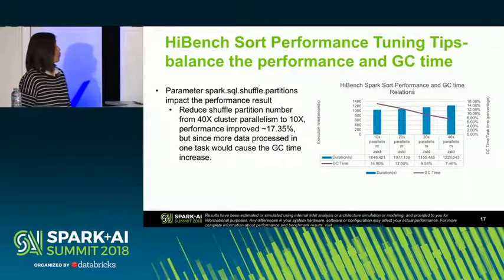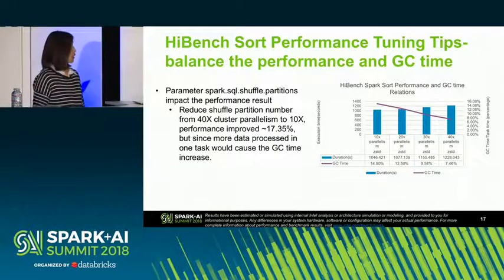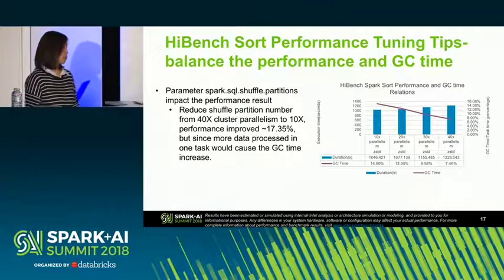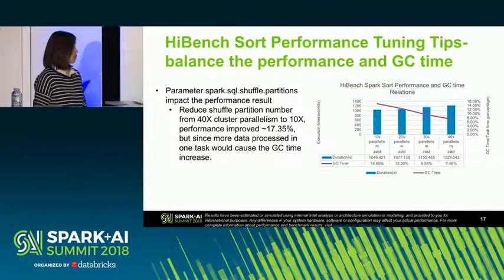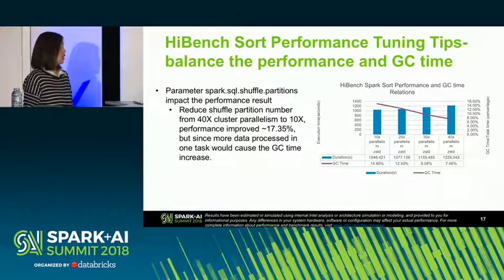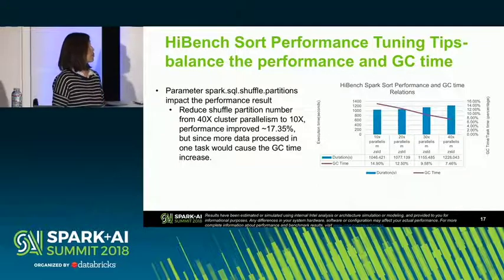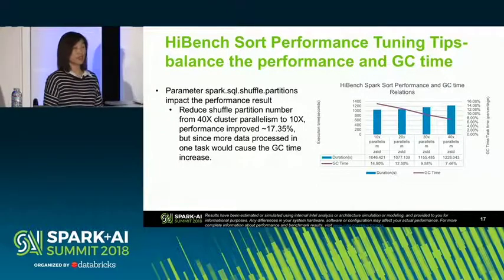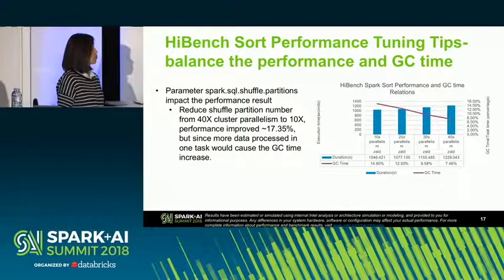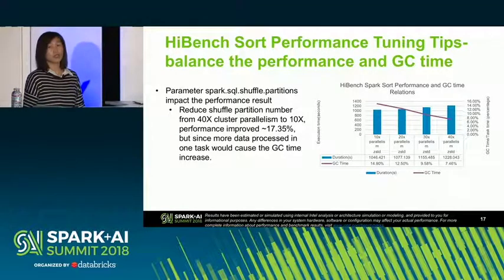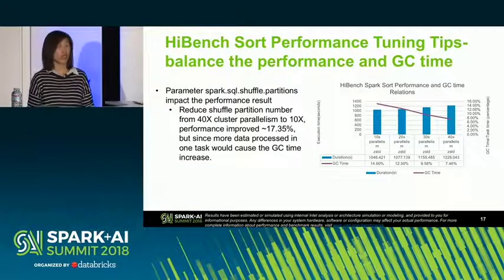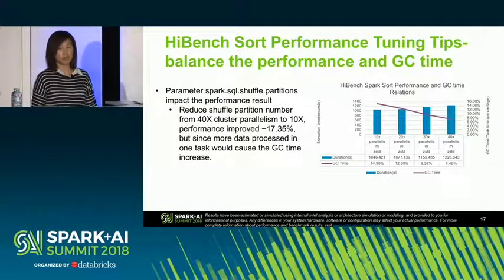Here are tuning tips for SORT performance. Since SORT workload has a large number of data shuffles, the parameter spark.sql.shuffle.partitions significantly impacts performance. We reduced the shuffle partition number from 40 times the cluster parameter to 10 times, achieving about 17% performance improvement. However, more data processing in one task can cause GC time to increase, so tuning may be needed based on your cluster configuration.